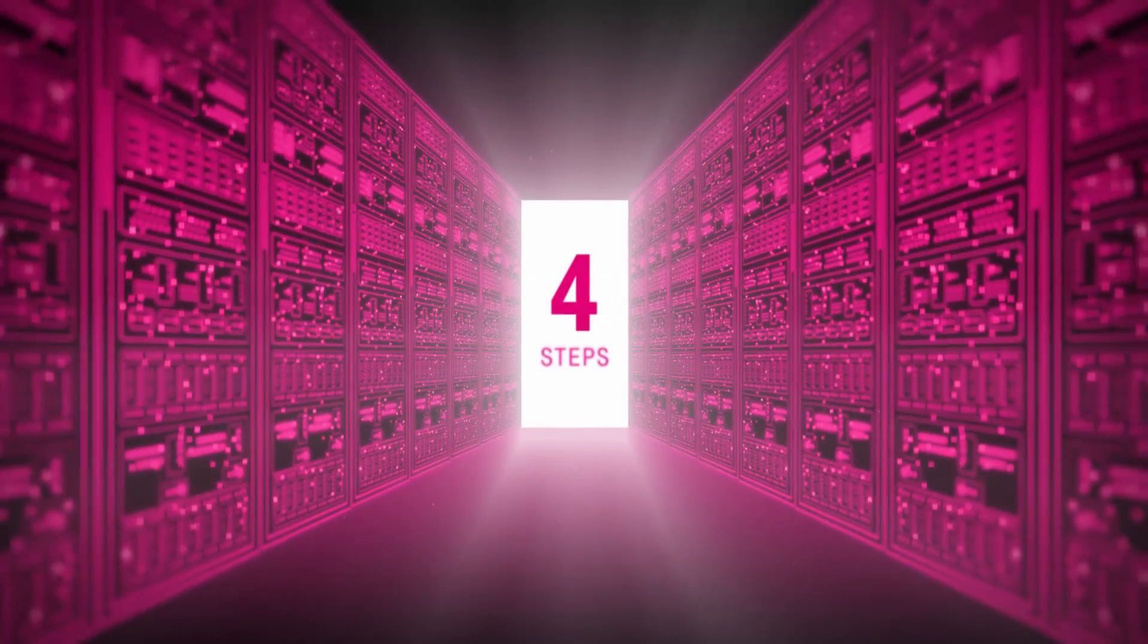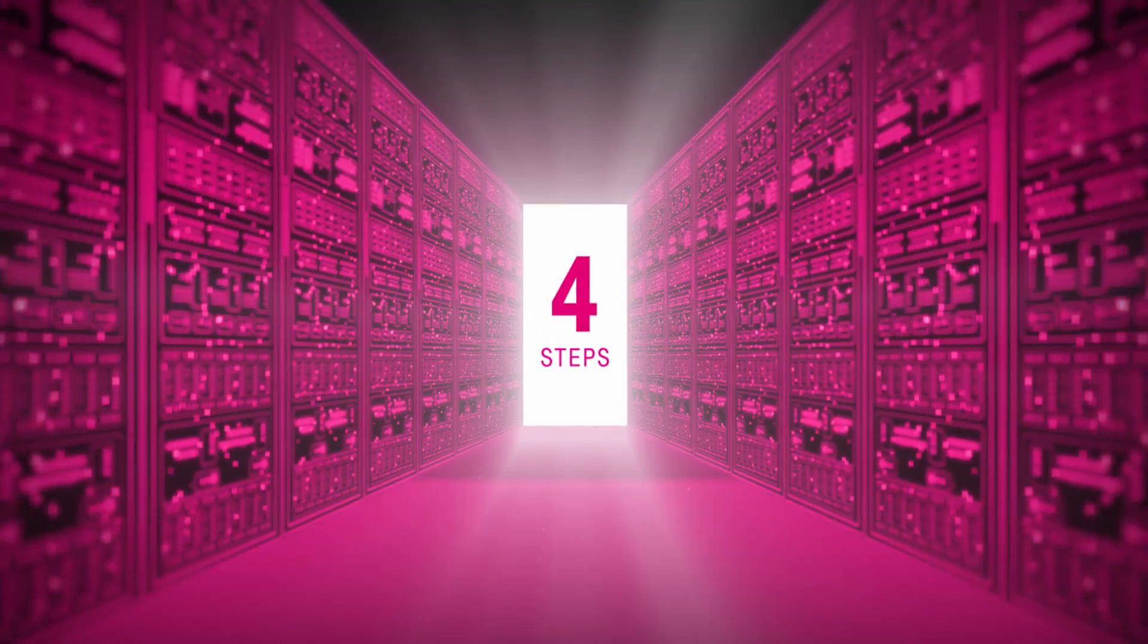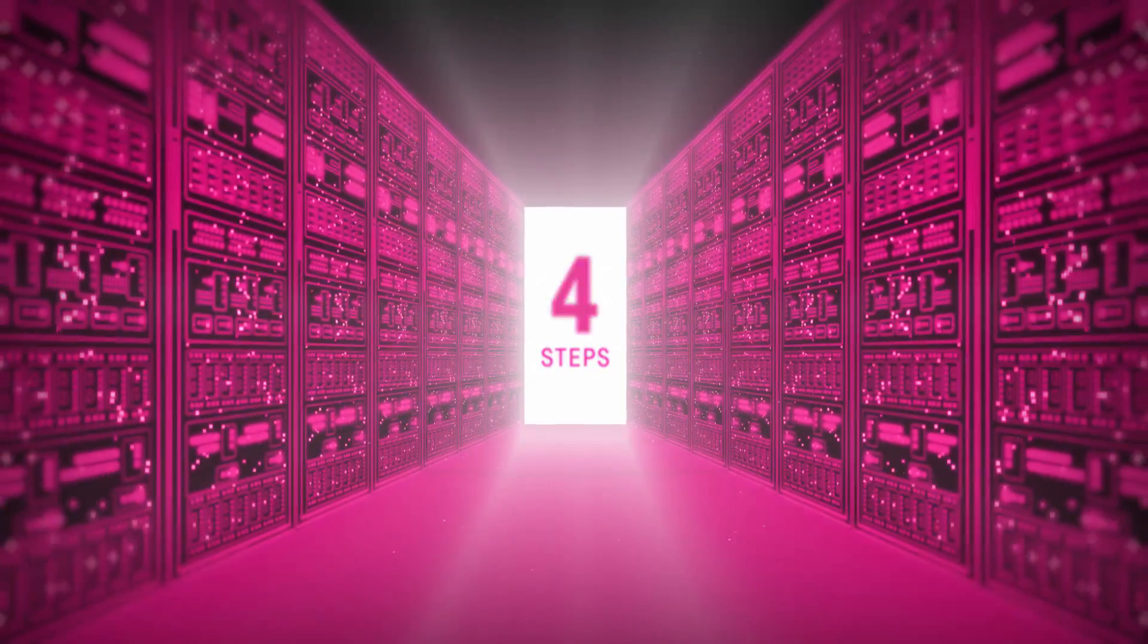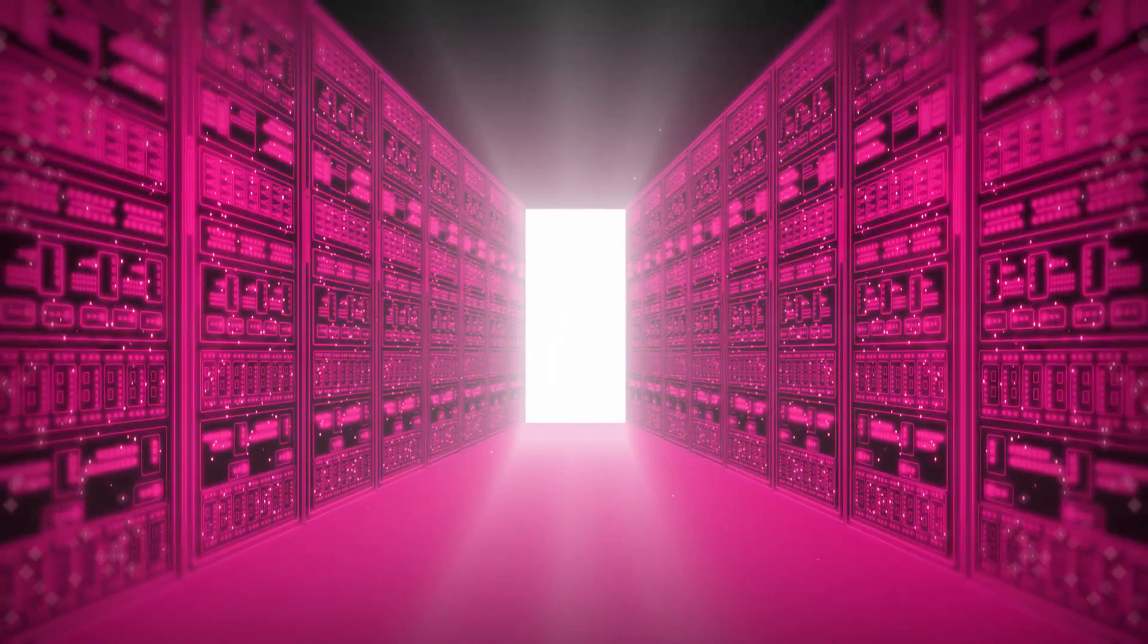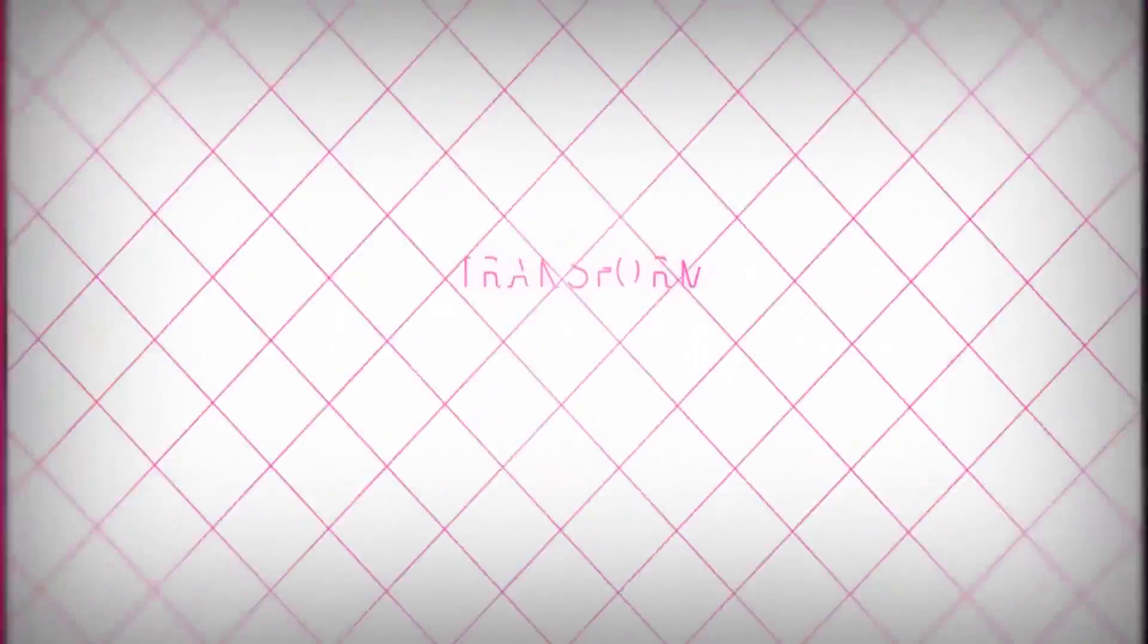With the following four steps, we can optimize your SAP systems, bringing your company into the digital era.